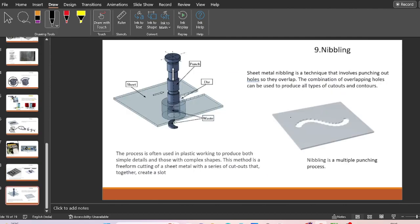The last cutting operation is nibbling. Nibbling is a technique similar to punching where multiple punches are carried out to form a desired shape — punching operation is repeated to produce different types of cutouts. It is a multiple punching process often used in plastic working to produce both simple details and complex shapes. It is essentially a free-form cutting process.